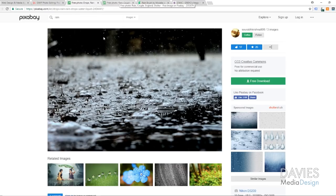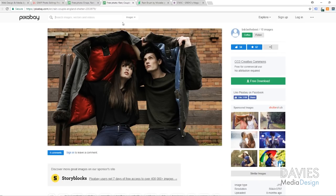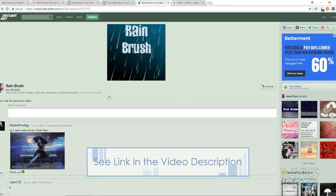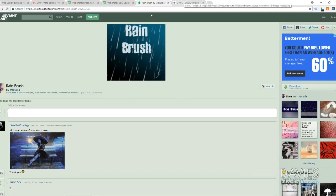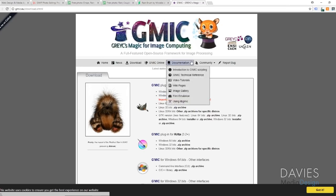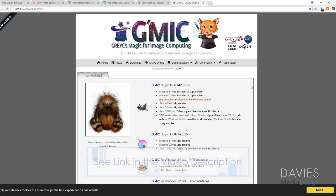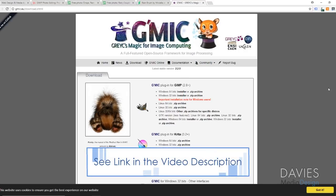We're using a couple of free photos from Pixabay — some water droplets and a photo looking up as if it's about to rain. I'll include the links to these in the description, as well as the link to the free rain brush that I'm using. If you're not sure how to download brushes in GIMP, I do have an article and I'll link that as well. Lastly, I am using the gimmick plugin — a free plugin for GIMP — and I'll include the link to that as well.